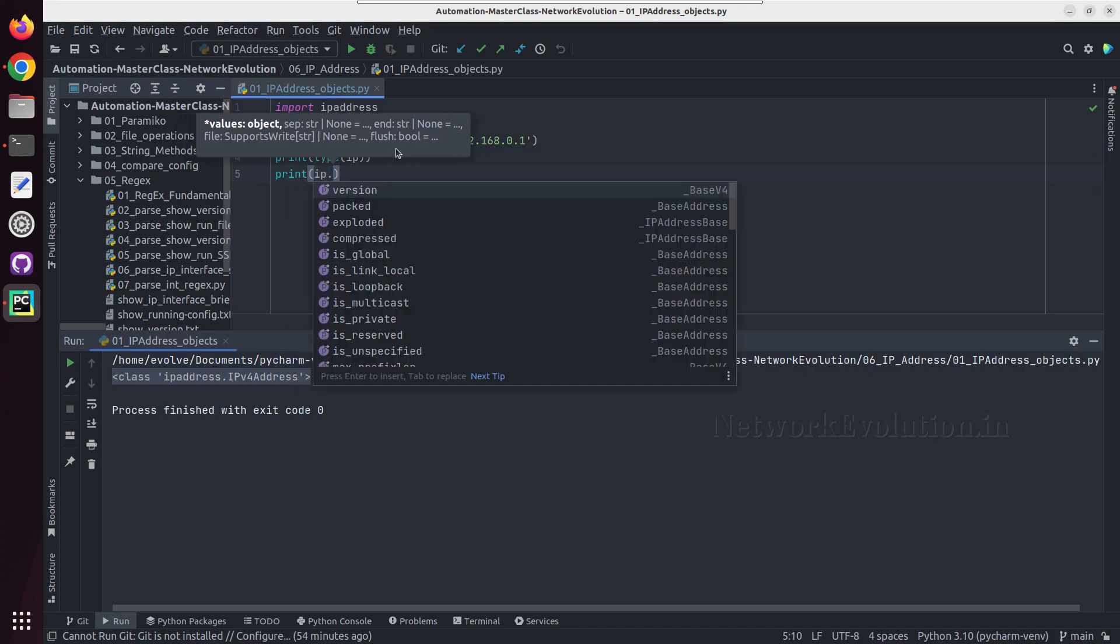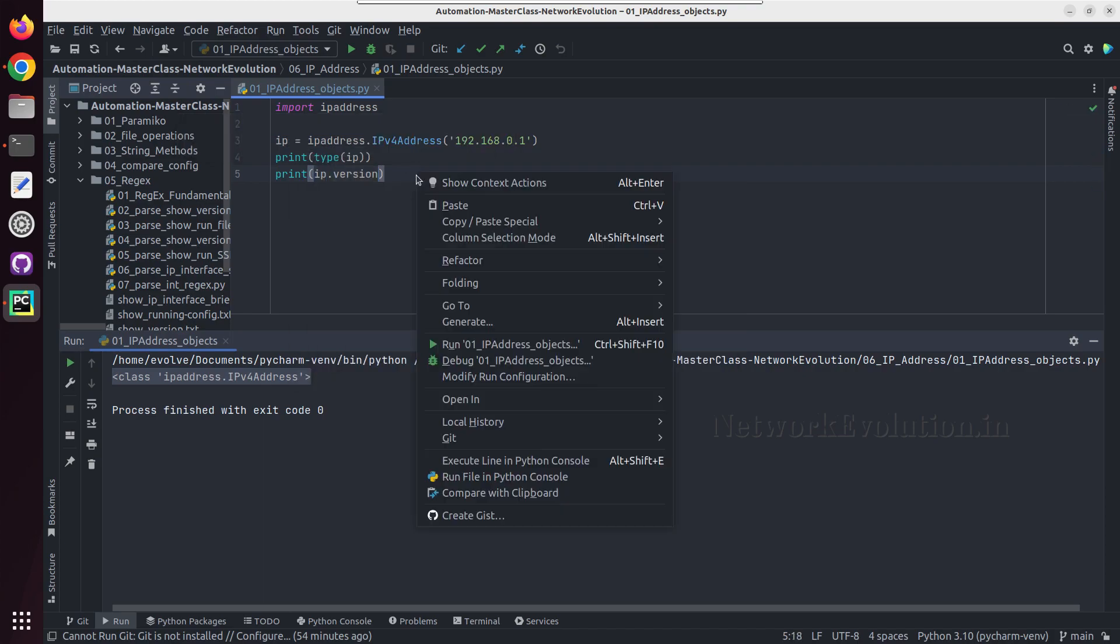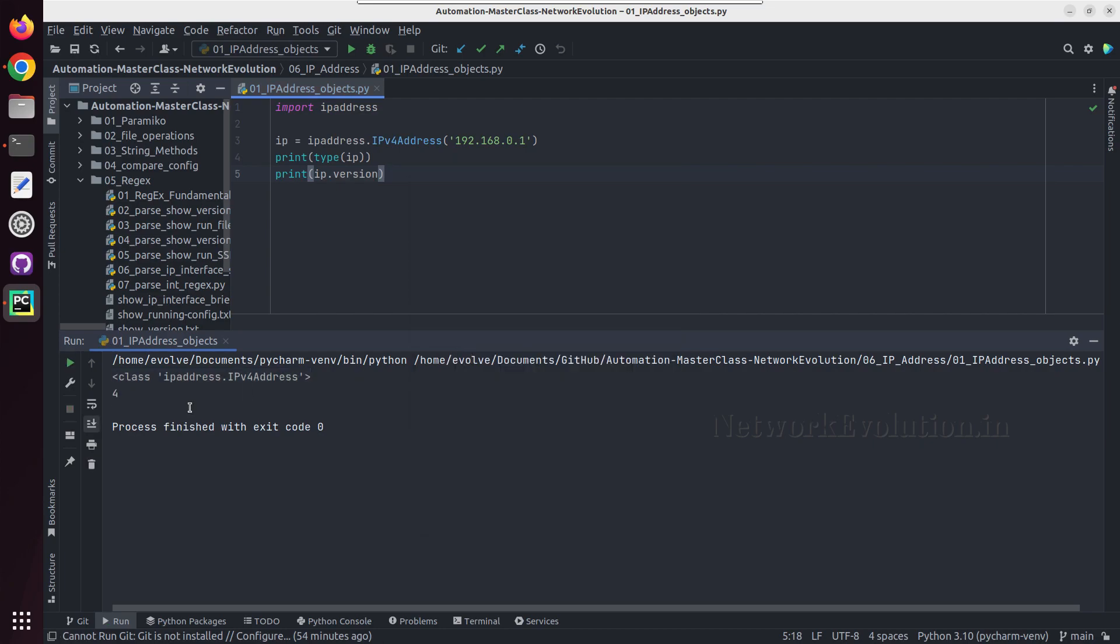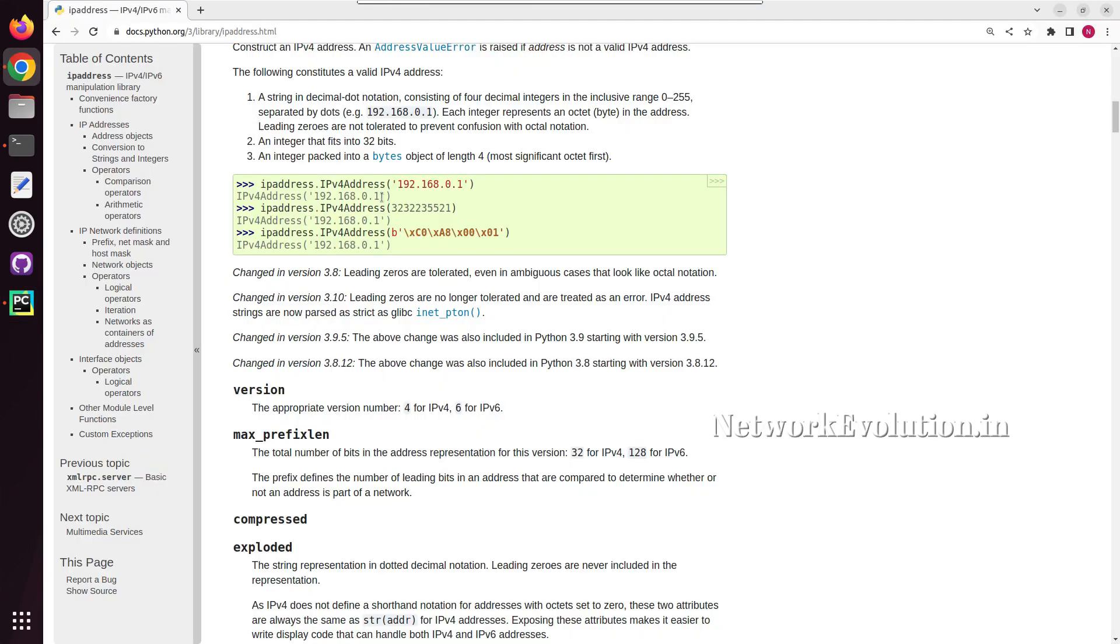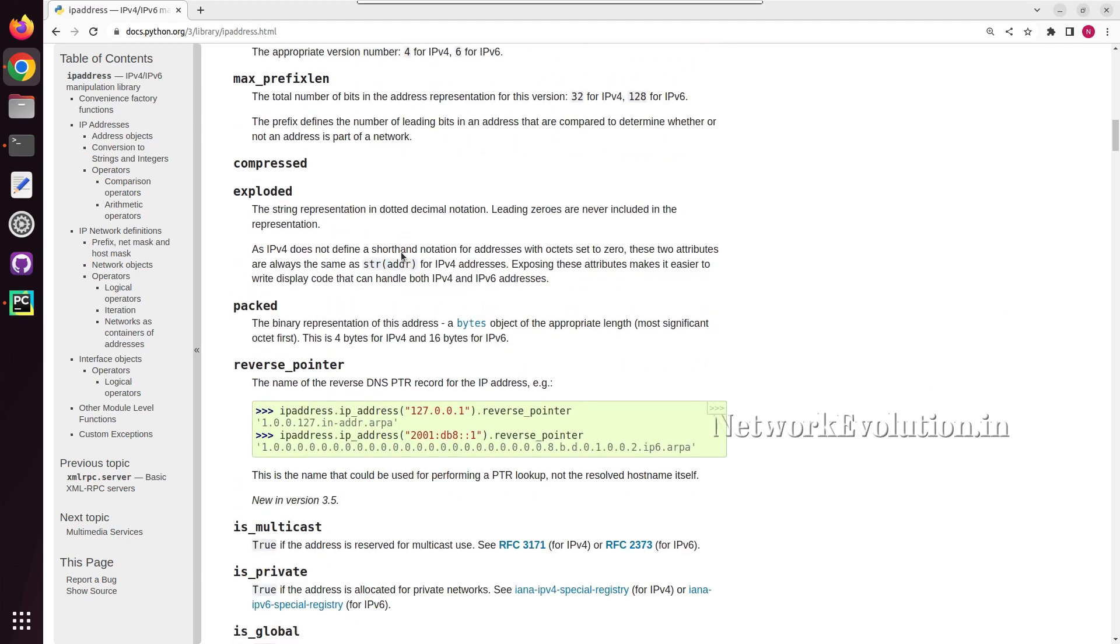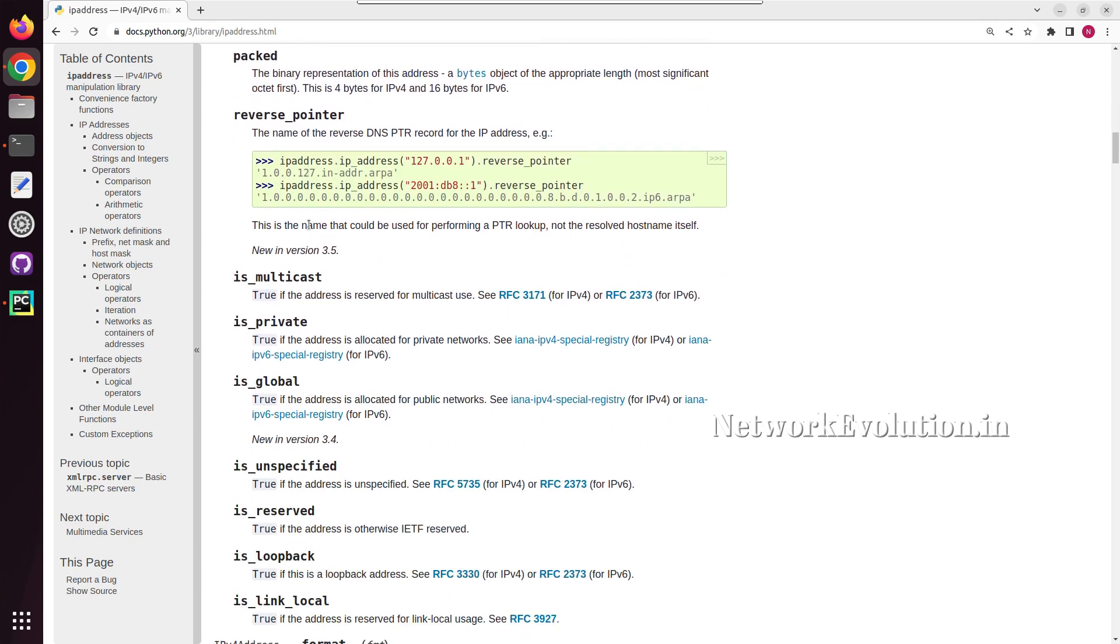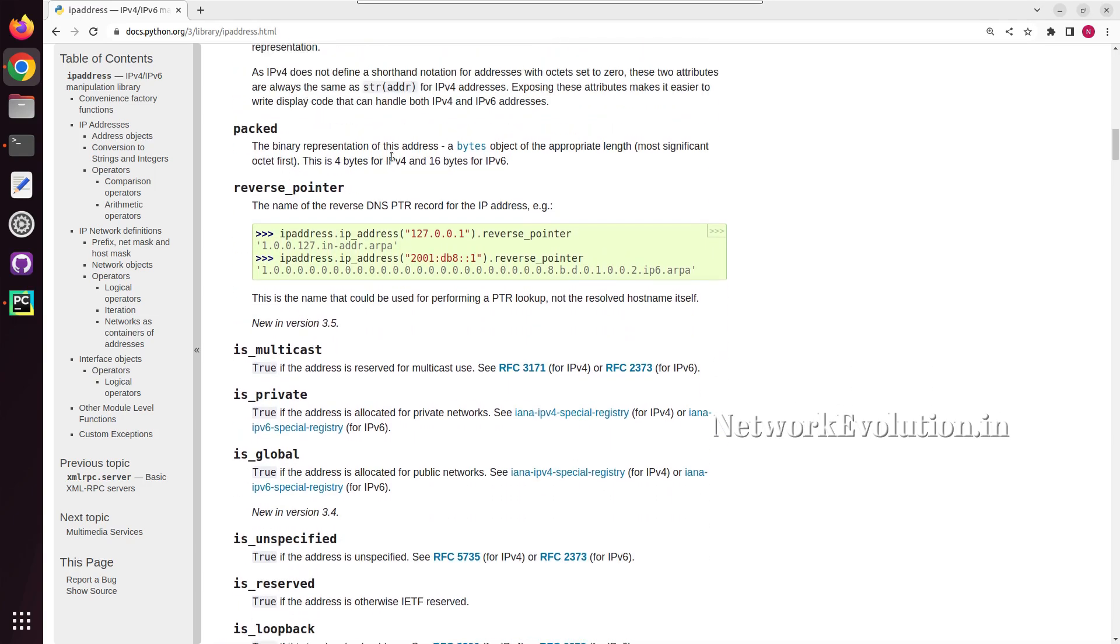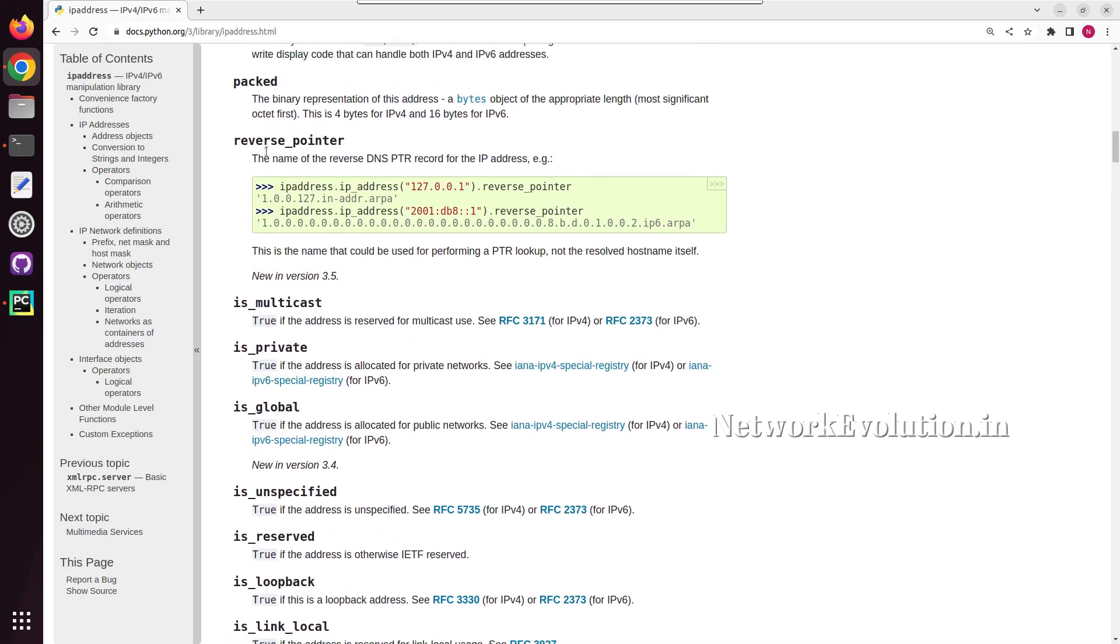Then we can do dot version and we'll be getting the version of the IP address. For example here we can do print IP dot version, and we'll be getting 4. So this is an IPv4 object. Let us go back to the documentation. Here, exploded will convert this into a string format and packed will convert to bytes.